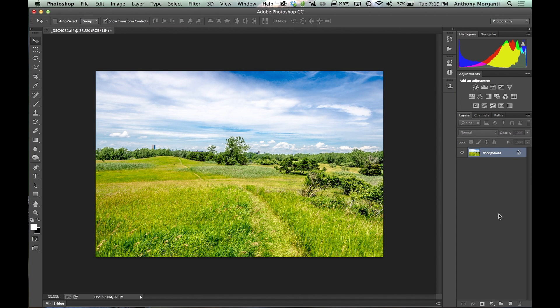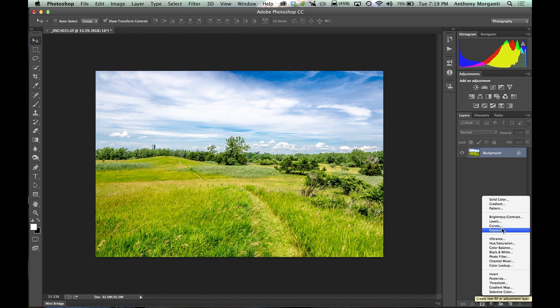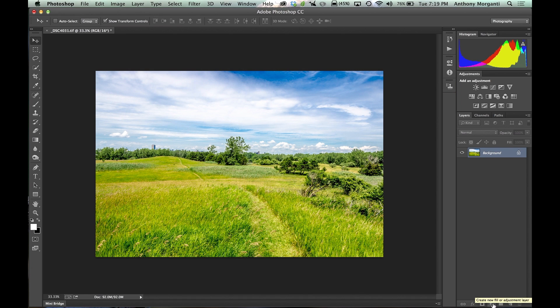Also, you could access them down here at the very bottom. You have this circle that's kind of half white and half black. If you click on that, we have all the adjustment layers in there. We also have some fill layers in there, but we're not going to be covering the fill layers today, just the adjustment layers.